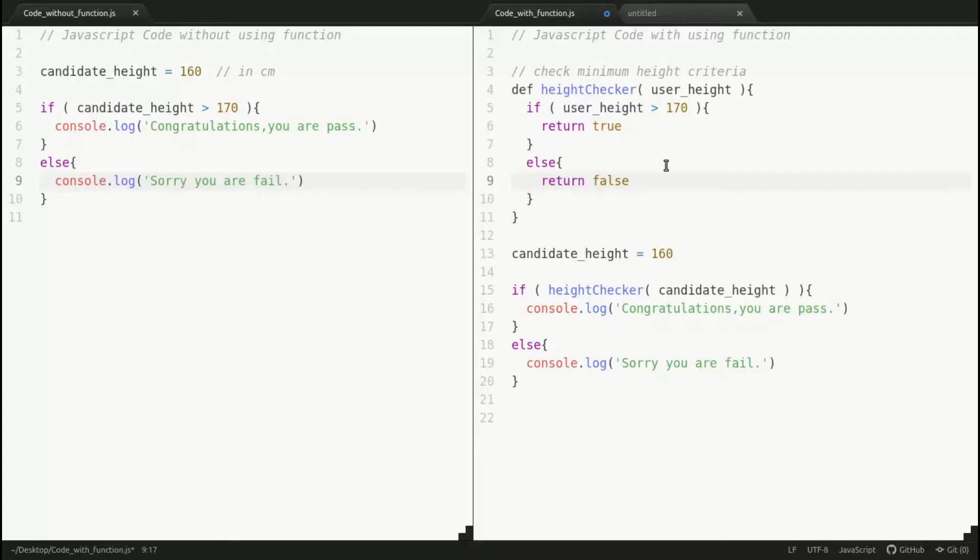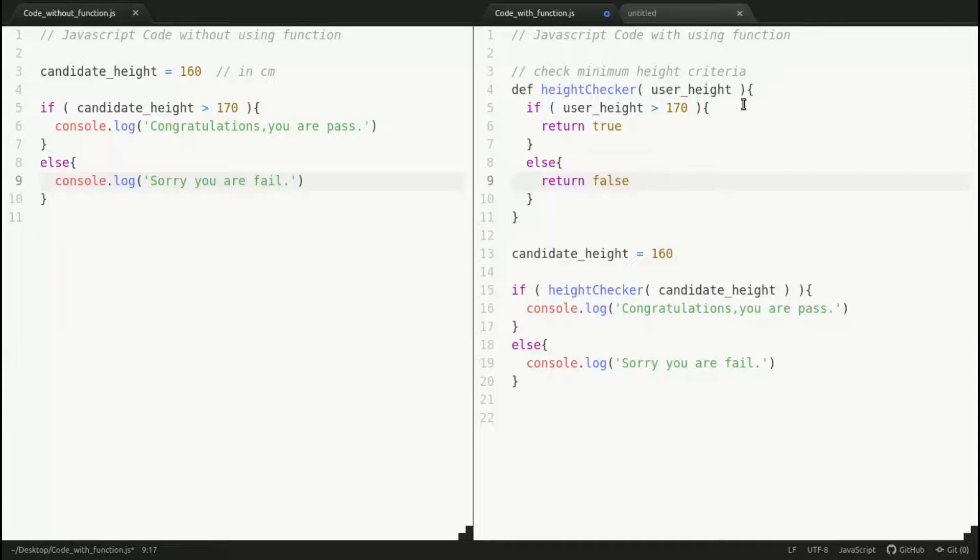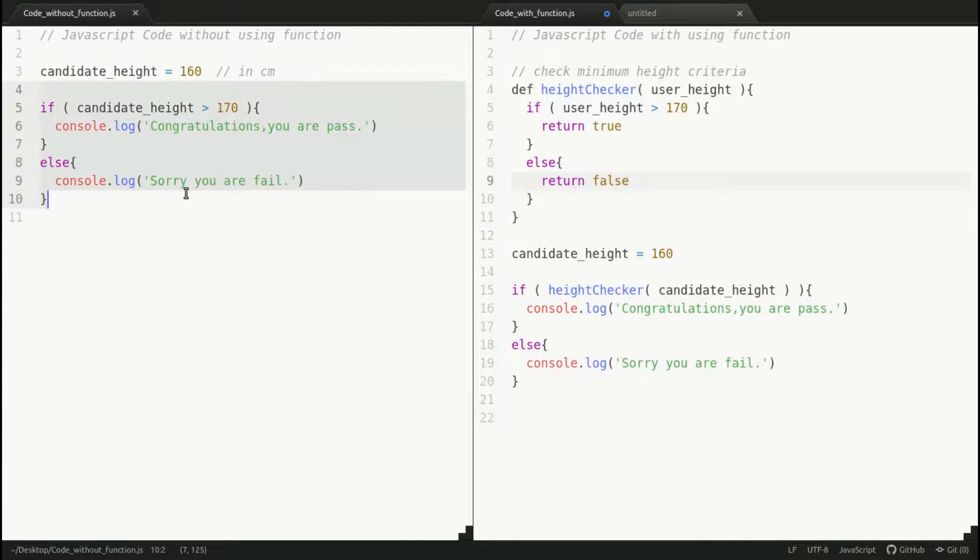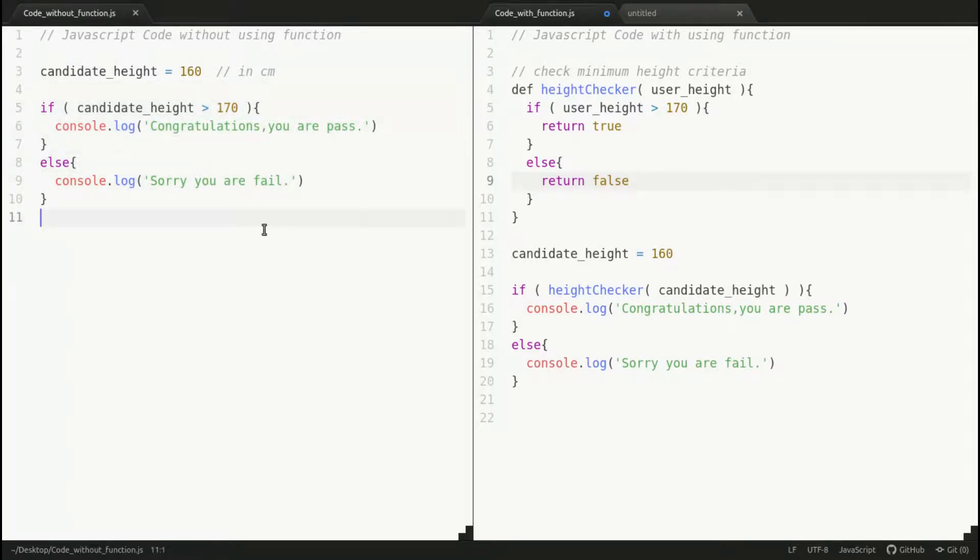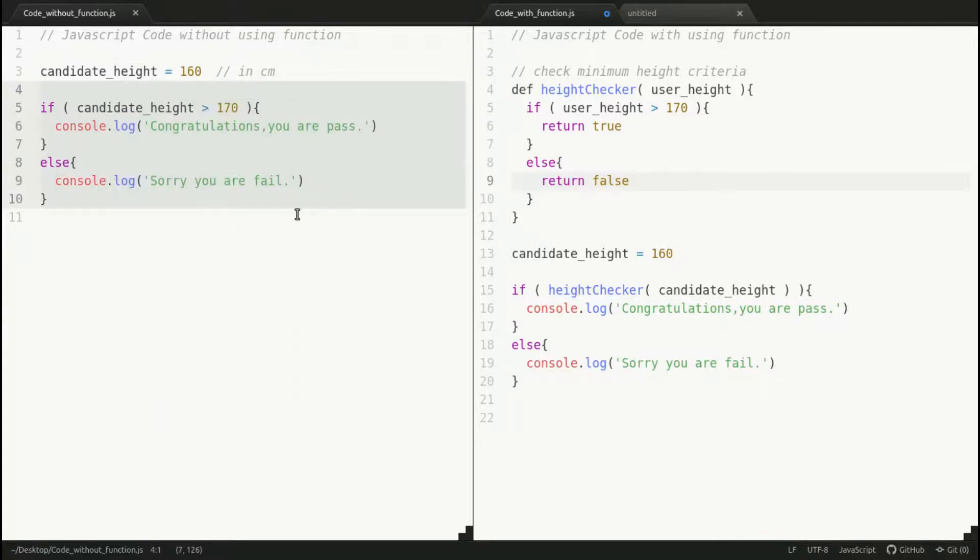Code reusability increases here. Suppose in your software application somewhere you again need to check whether the candidate has this height or not. In this case, you have to copy this code and paste there—this is code repetition, a bad practice.